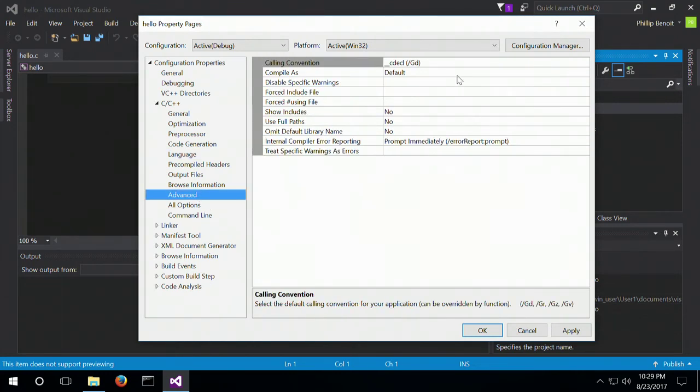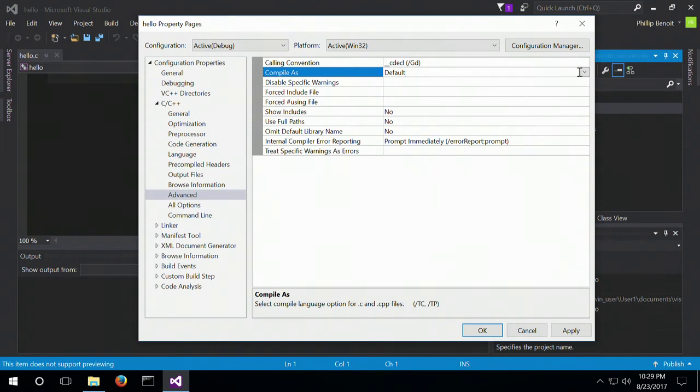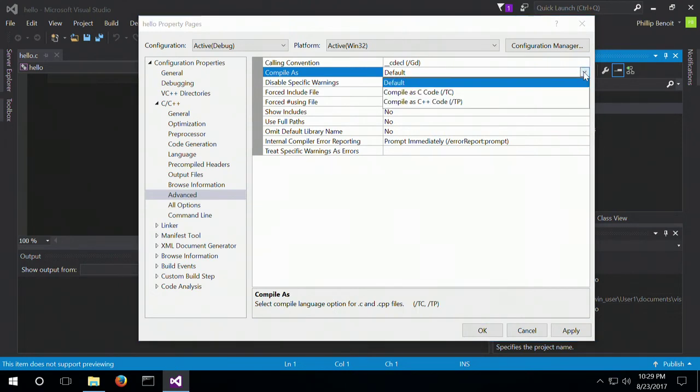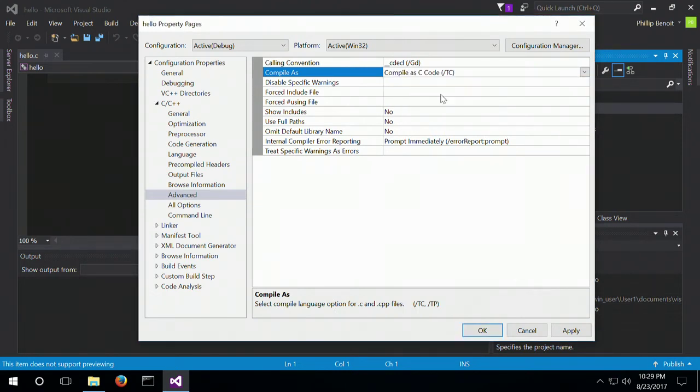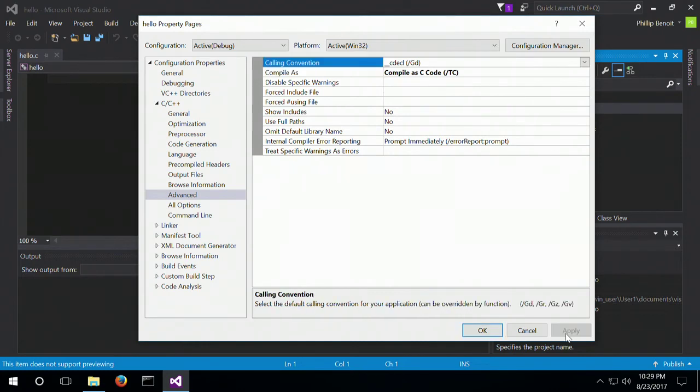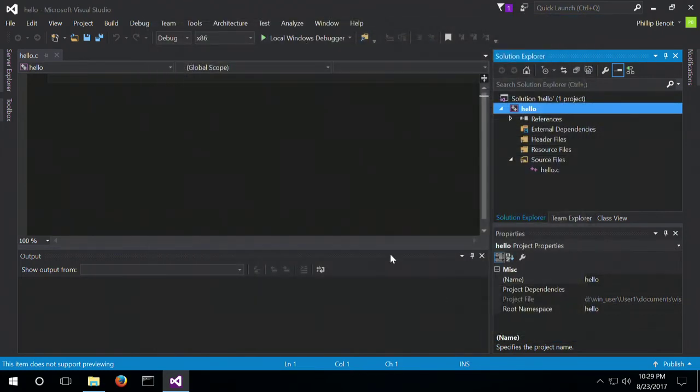And then in Advanced, we've got Compile As. We're going to change that to just a regular old C. Apply and OK.